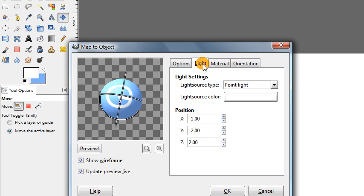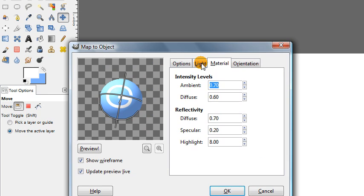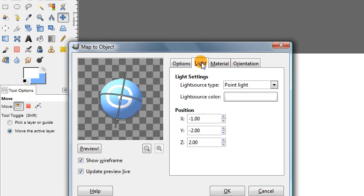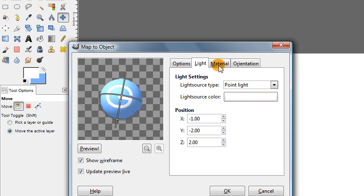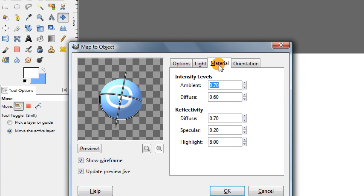And then in the light tab, the light and materials tabs, you can change these settings to pretty much anything that you think looks good. So I'll just pause here for a moment and you can see which values I used for the light. So you can pause the video if you want to see that more clearly. And then for material I use these values. It's really just a matter of playing around and seeing what looks good to you so you don't have to use the same exact values that I used.